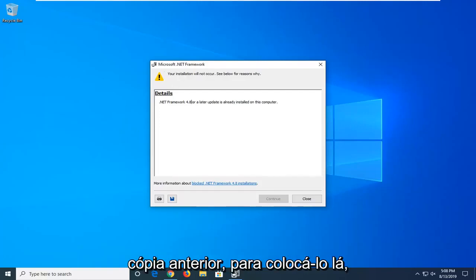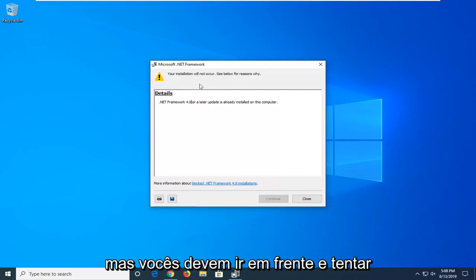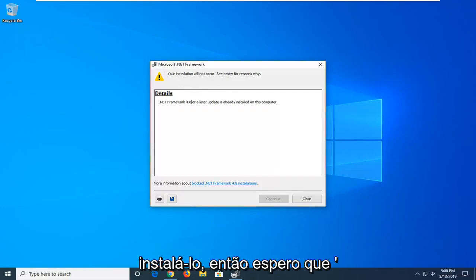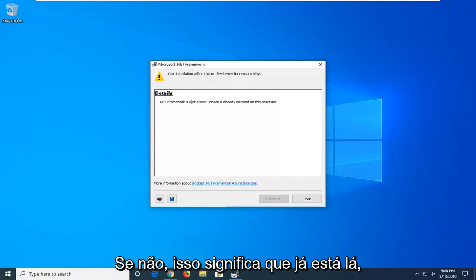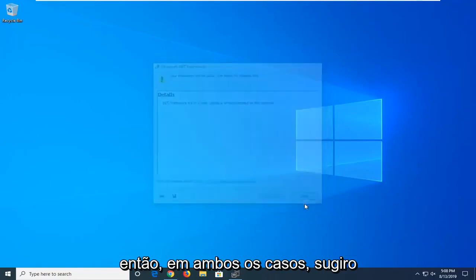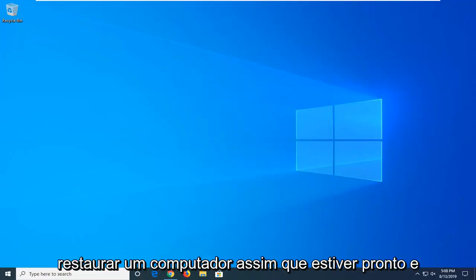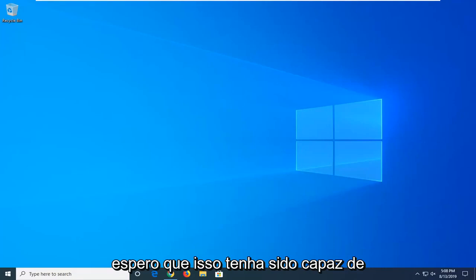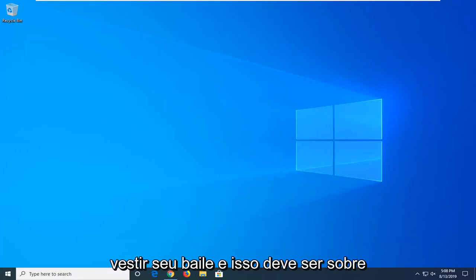So I just want to put that out there, but you guys should go ahead and try and install it. Hopefully it will in your case. If it's not, that means it's already on there. In either case, I would suggest restarting your computer once this is done, and hopefully that should have been able to address your problem.